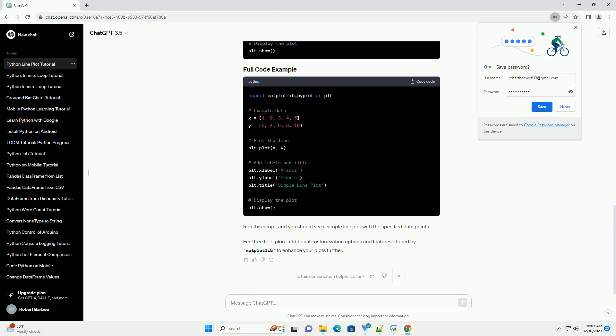You can customize the plot by adding labels, titles, grid lines, and more. Here's an example of adding labels and a title. Finally, use the show function to display the plot.